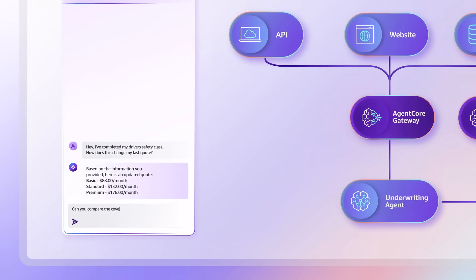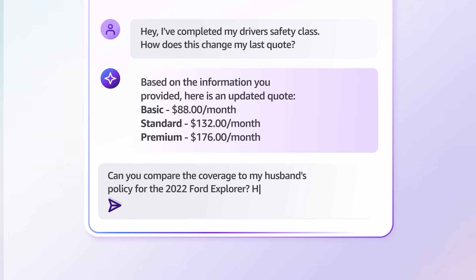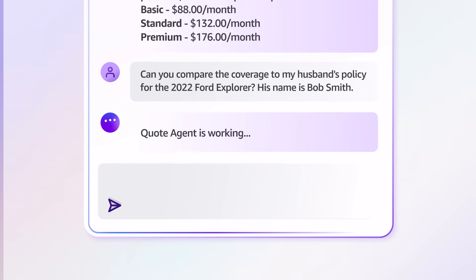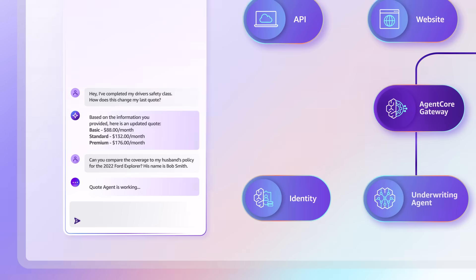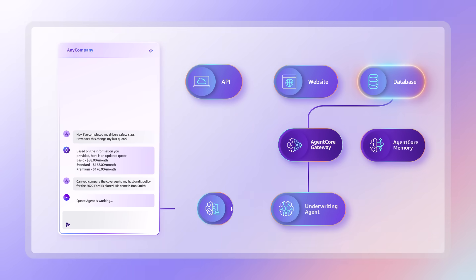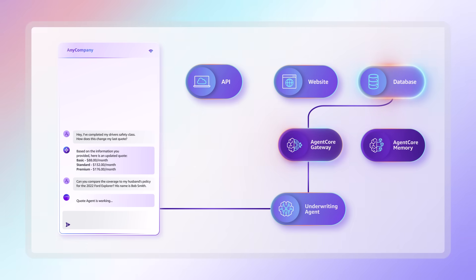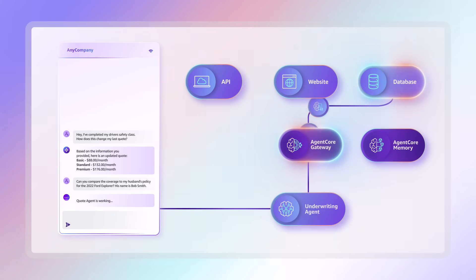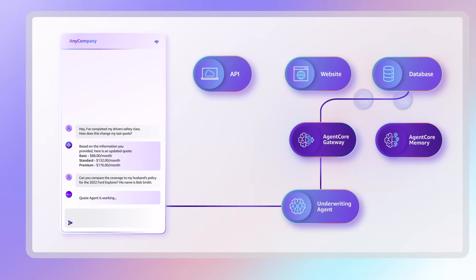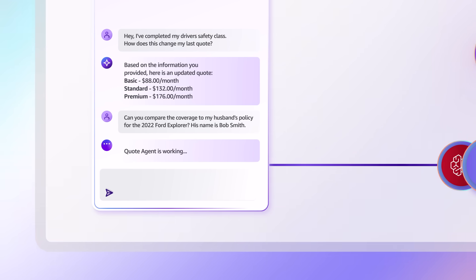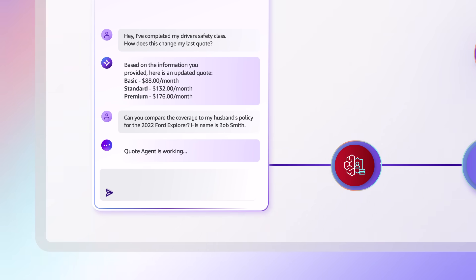Let's say a user asks a question about a partner's policy. The agent will check the user's identity and decide whether they have permission to view the policy or not. If they're not an authorized user, the agent will not access the data.